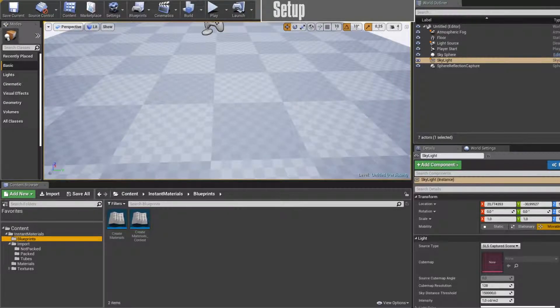Hey guys! Thank you so much for being here. I'm going to show you how to use my little create material script. At the beginning there are a few things you need to define, but once everything is set up it's just one click and you will save a lot of time with it. I'm using it on a daily basis.